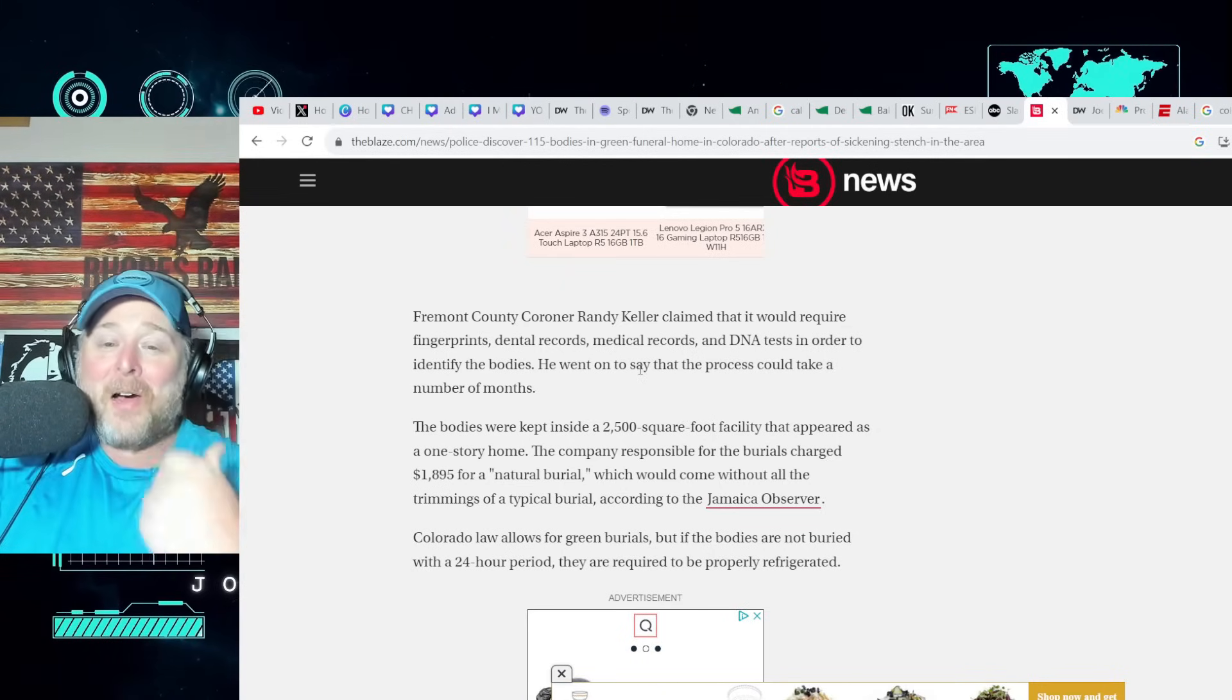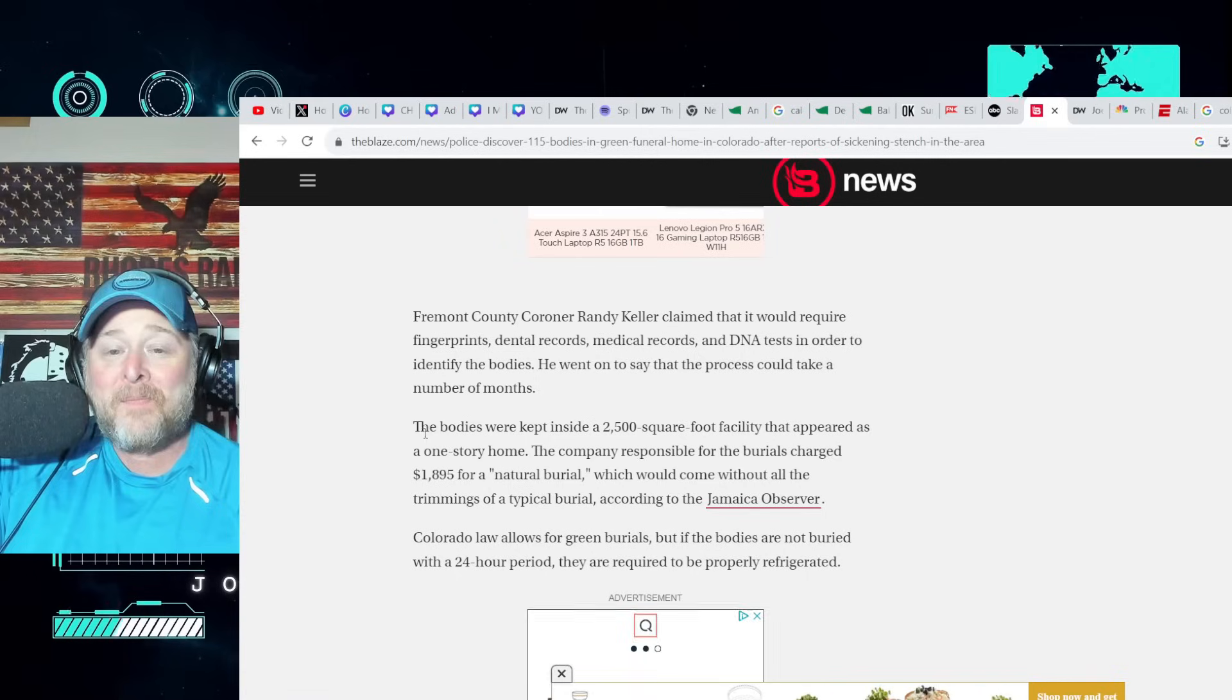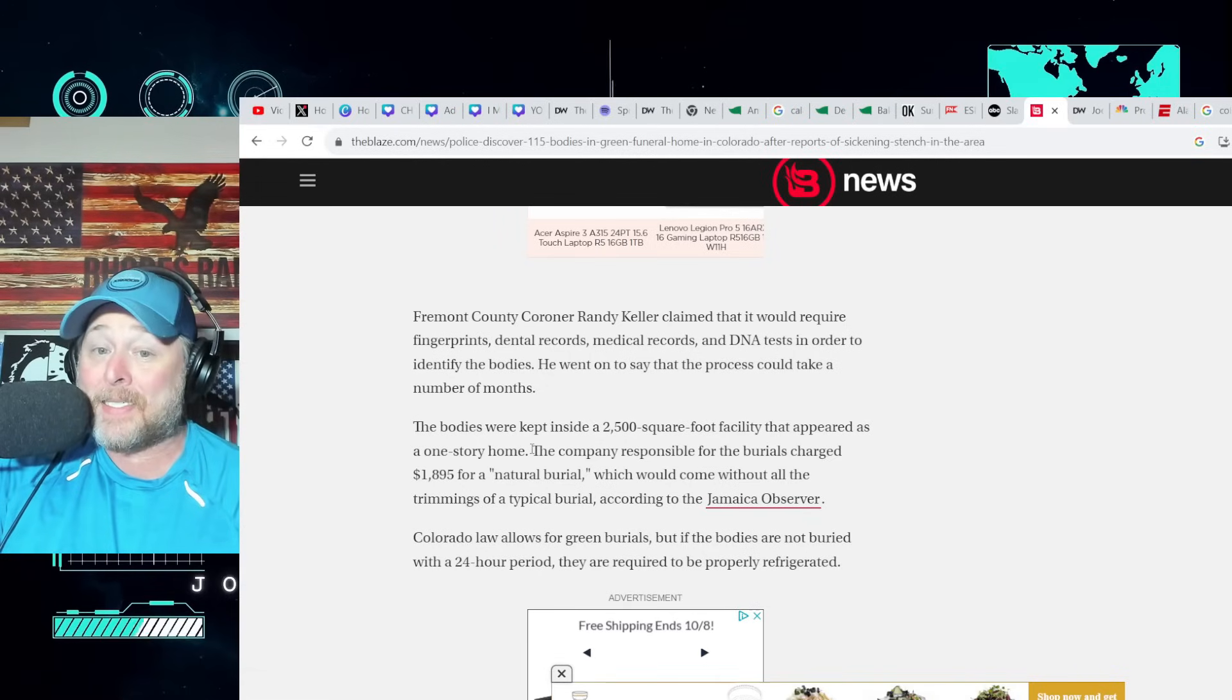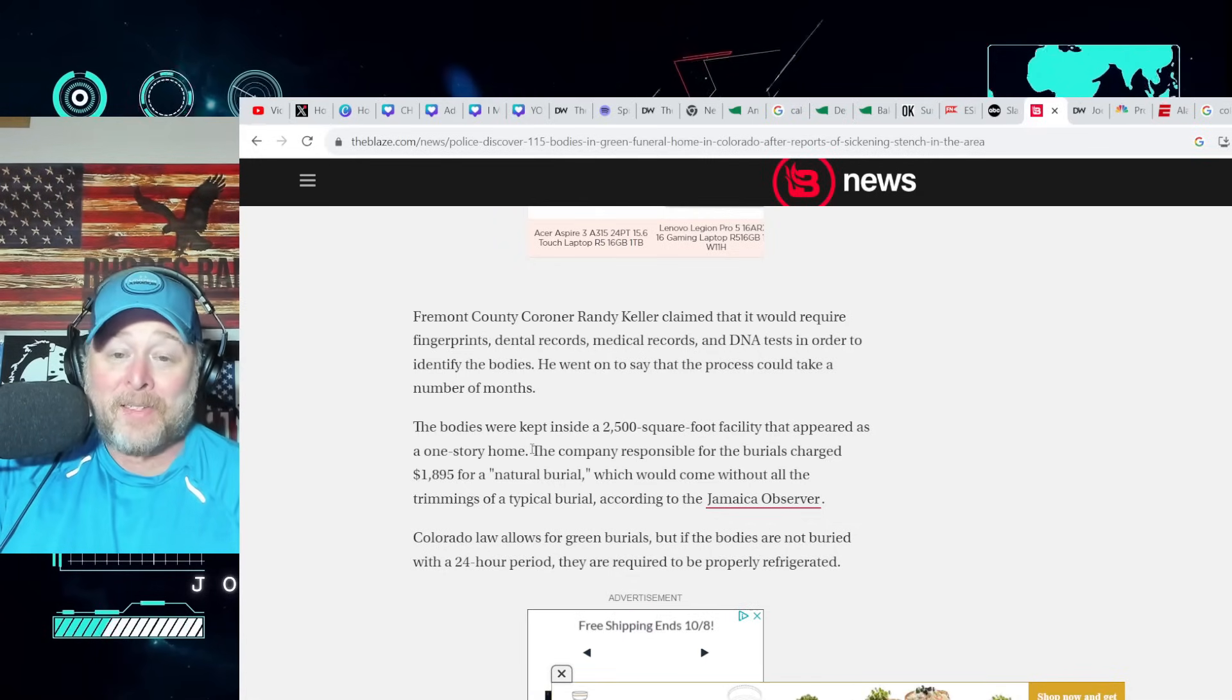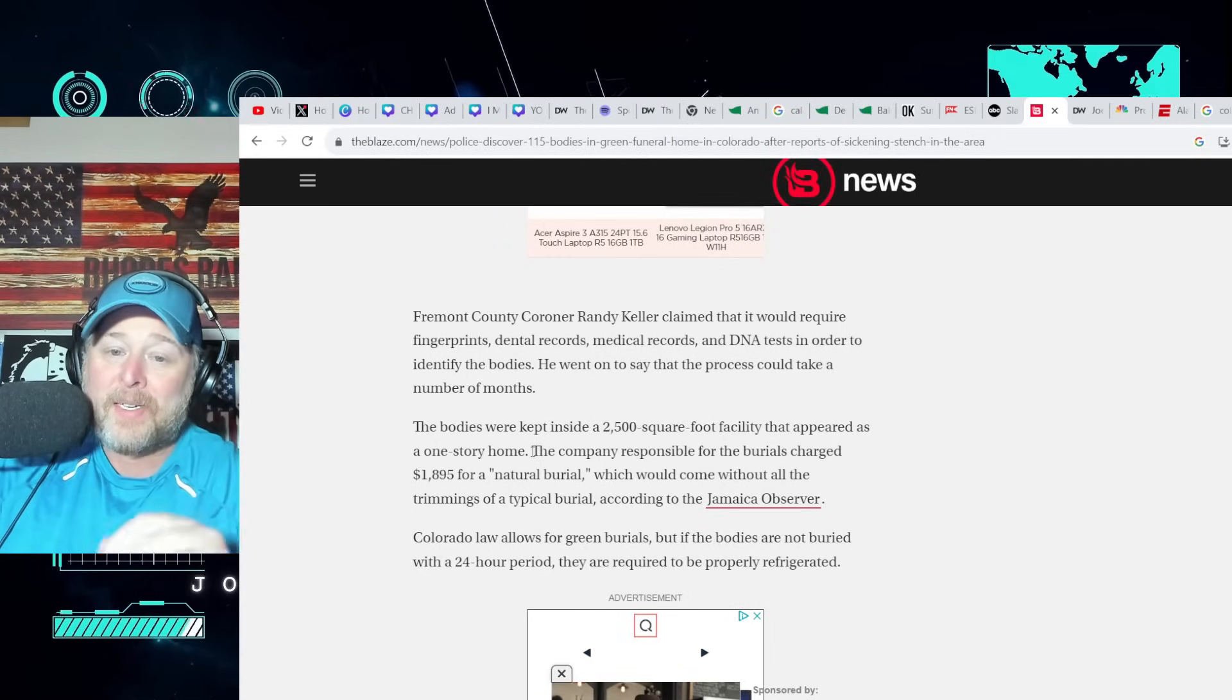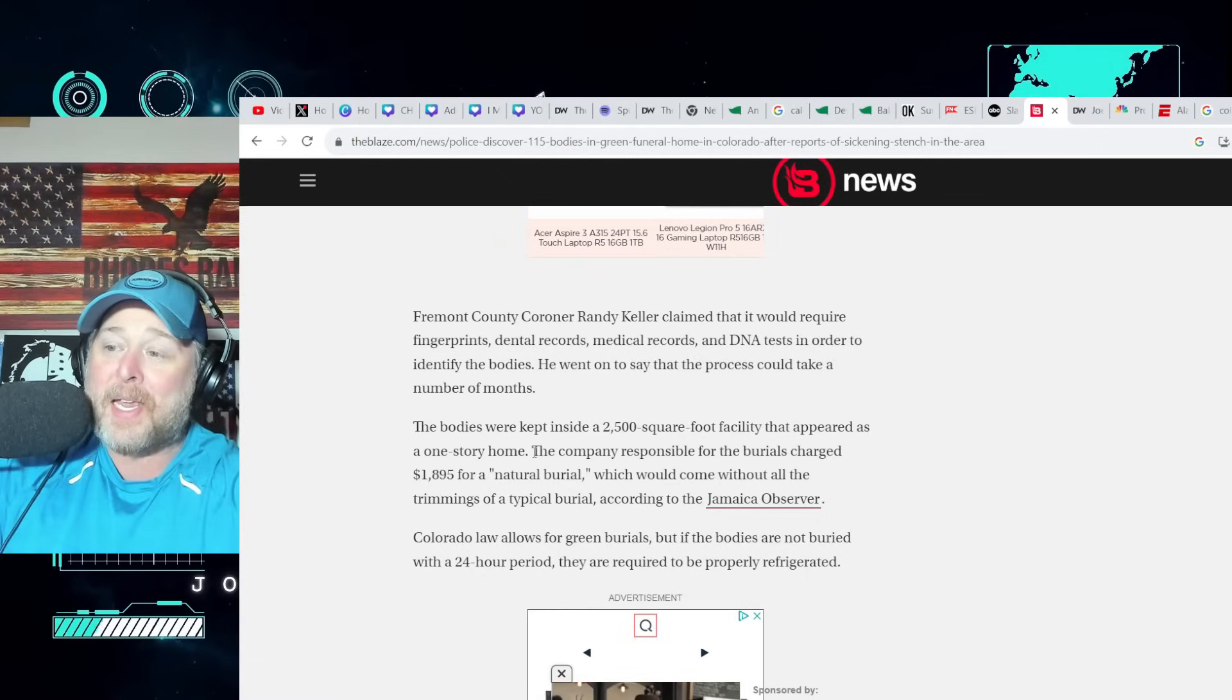You know, I ran a horror website for years. This could have went on that website folks. The bodies were kept inside a 2,500 square foot facility that appeared as a one story home. I have a feeling this is going to take a turn at some point in the life of the story. It feels like we may learn some other things that we don't want to know about here.